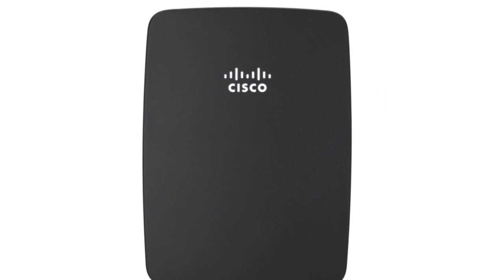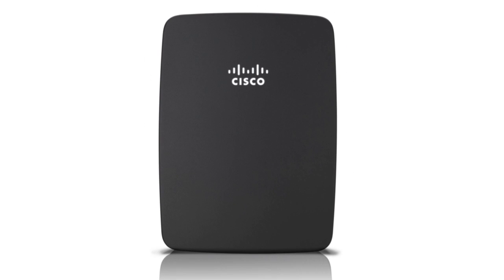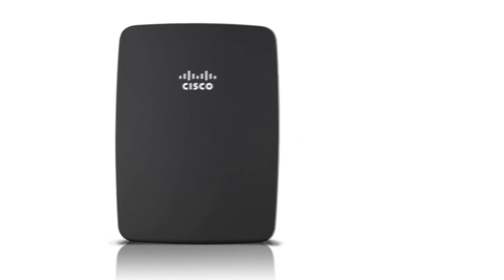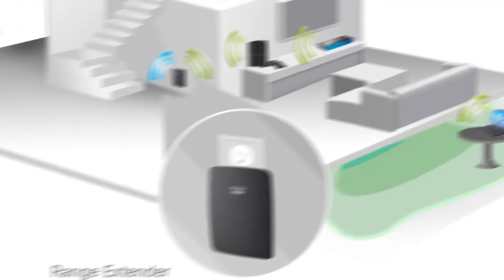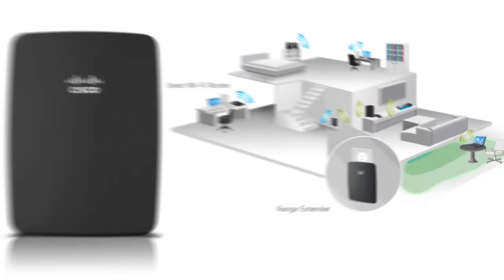Setting up a Linksys RE-1000 wireless range extender to work with your Linksys router or access point allows you to increase the coverage of your wireless home network.